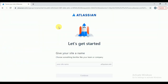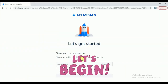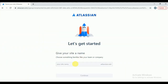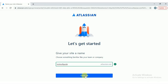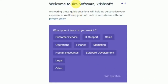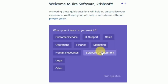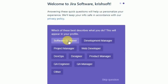Let me go ahead here. It is asking to give your site name. My site name 'Chris Soft Testing' is already taken, 'Testing Tool' also taken. 'Chris Soft Guide' — this one is available for us. Click on continue. It will ask some questions like 'Welcome to Jira Software — what type of team do you work in?' I am selecting Software Development.